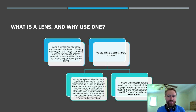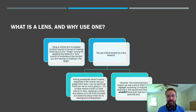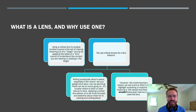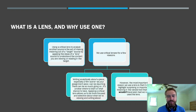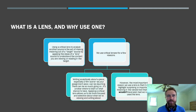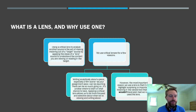We use critical lenses for a few reasons. When you're writing analytically about a piece, especially a film scene, there's a lot going on — audio, video, content, subject matter, imagery, colors. It can be really daunting. There's so much going on that it's unclear where you should start or what stance you should take. But applying a critical lens narrows the scope of what we're looking at and allows us to be more selective about what we're viewing and writing about. It just makes the project more manageable. But I think the most important reason we use a lens is that it can highlight surprising or important things from the text or the video that we would not have seen had we not used the lens — new, different, interesting things that wouldn't have occurred to us otherwise.